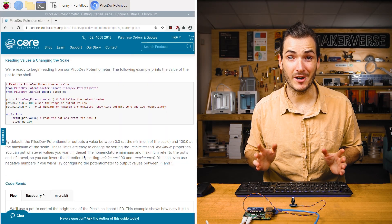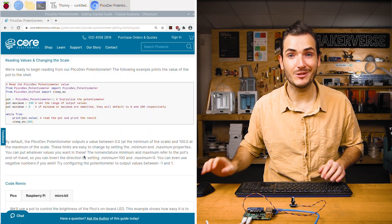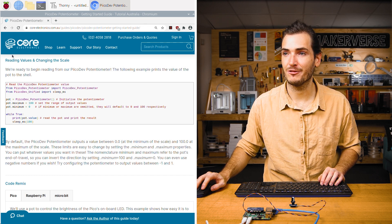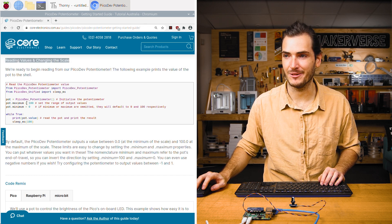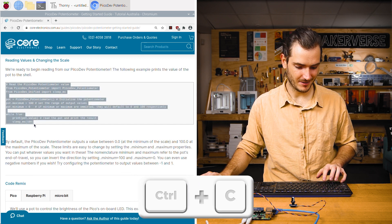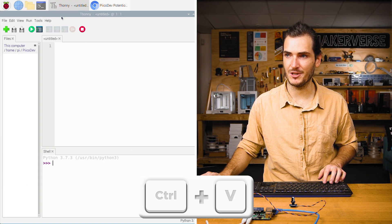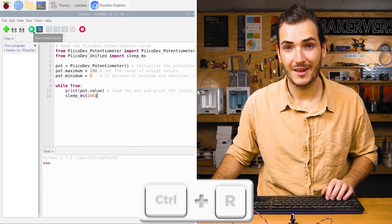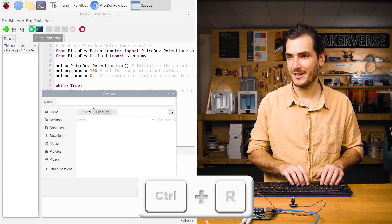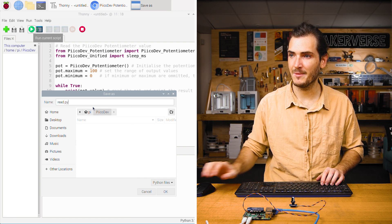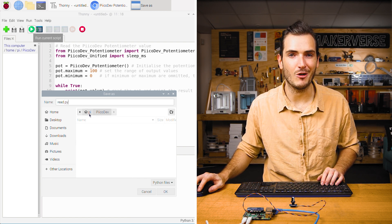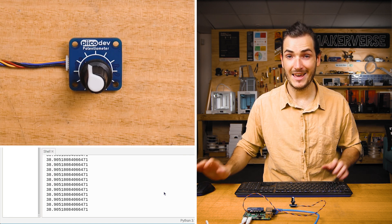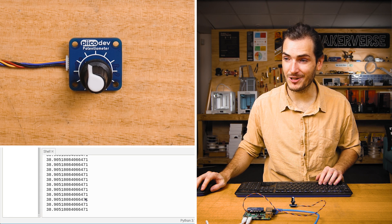We're ready to begin working with the pot. Open the article for this tutorial and find the first example, reading values and changing the scale. I'm going to copy all of that code and paste it into a new script in Thonny. Click run and I'll save this as read.py and I'll save that to a PicoDev directory in my home directory.